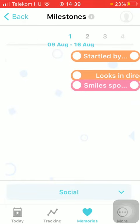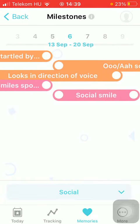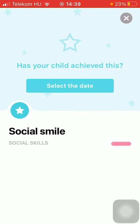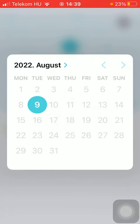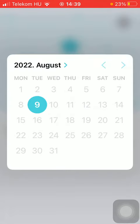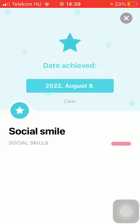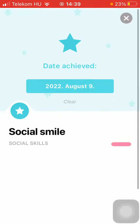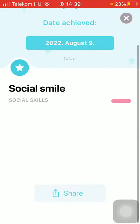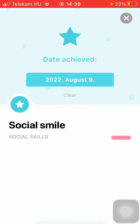Here you can see a bunch of options and you can choose the one that your baby has achieved. For example, I will choose Social Smile — let's say your child has just achieved this first experience. You need to select the date; let's say it happened today, so I'm just going to click on the 9th of August. And there you go, you've got your first social smile recorded.